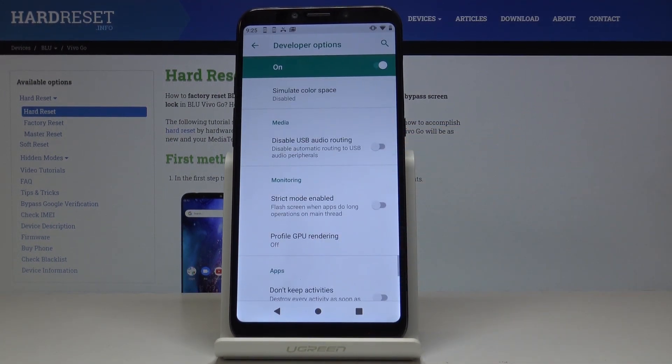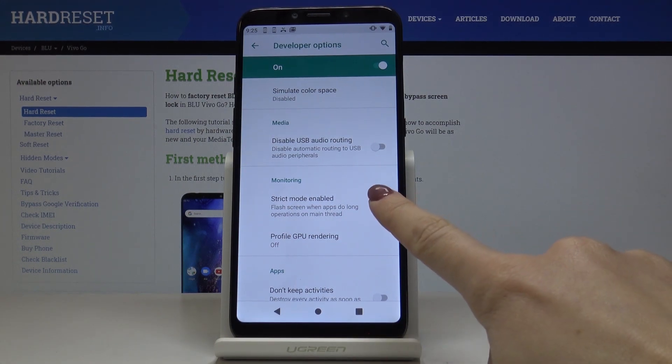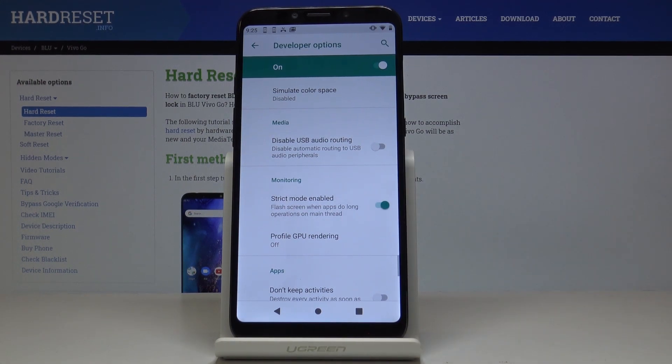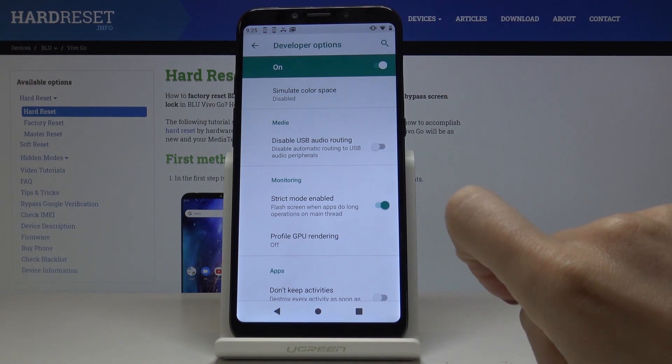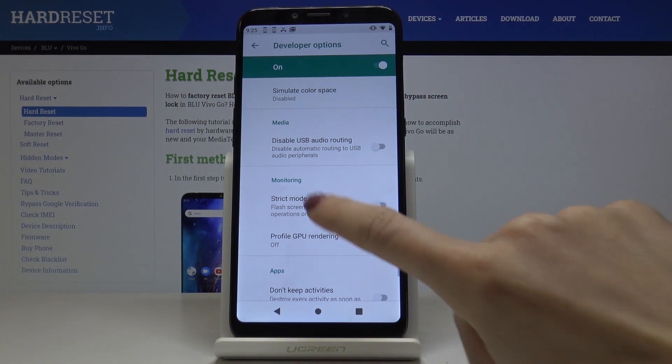If you would like to enable Strict Mode, just click here and from now on your screen will flash when apps do long operations.